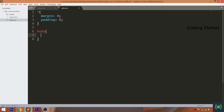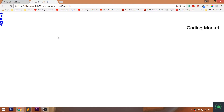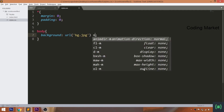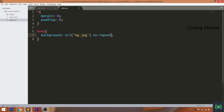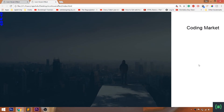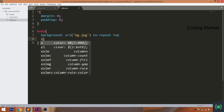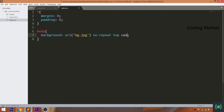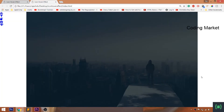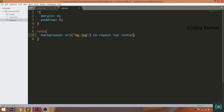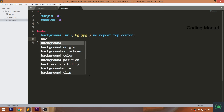Set the fullscreen background image to the body. First, using the URL method, pass the image. Use the no-repeat value to stop the repeating of the image. Position the image correctly using the top center value. Use the background-size property to allow the image to occupy the entire width of the browser.